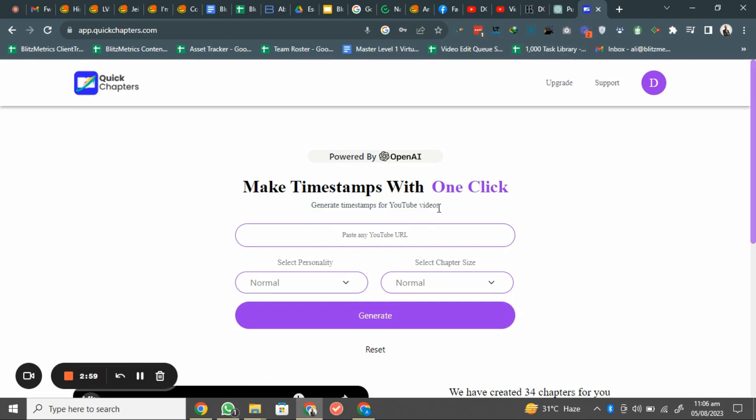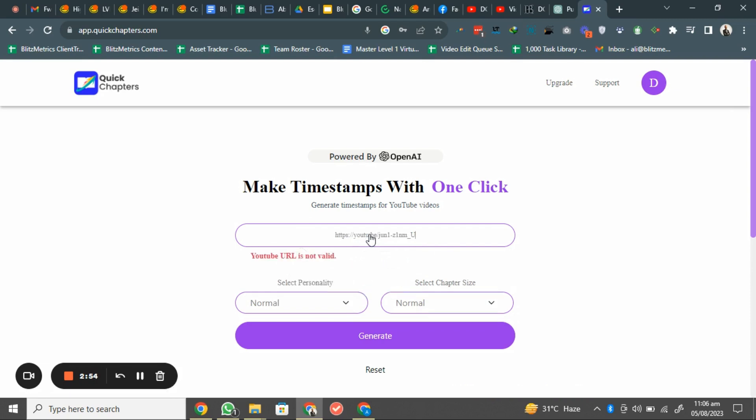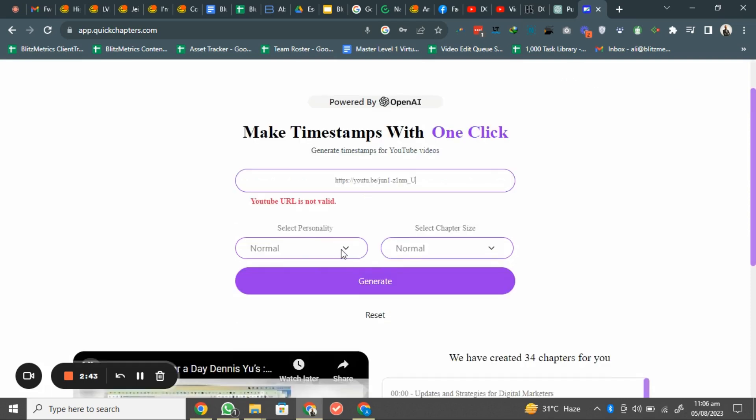Make timestamps with one click. Paste your YouTube URL here. I will paste my YouTube URL here. It will show me the YouTube URL is not valid. I think it's working. In this tool, but it works well from here.